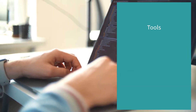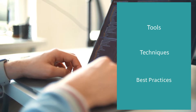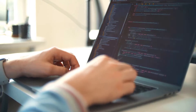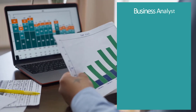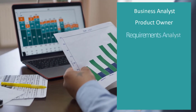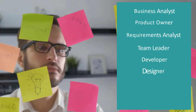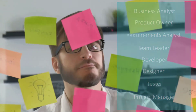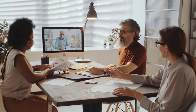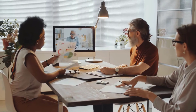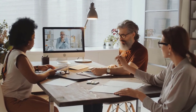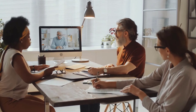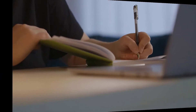We need to acquire a set of tools, techniques, and best practices to learn when to use them to handle software requirements effectively and efficiently. If you are a business analyst, product owner, requirements analyst, team leader, developer, designer, tester, or a project manager — whether you are a software engineering student starting your career or already in the field for years, even if you plan to work with a software company to build customized software, this course is for you.